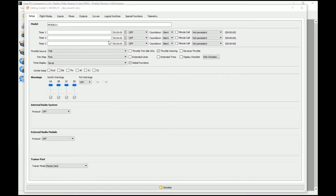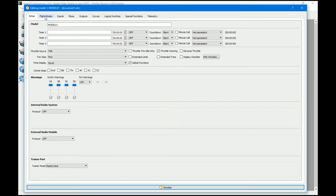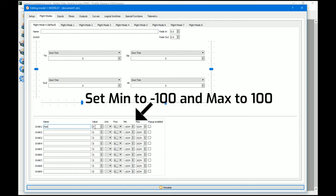I've got a brand new clean model and this is based on the FreeSky X-Lite Pro because it has two momentary switches. So we can use SE and SF for this example. The first thing we're going to do is head to the flight modes and create a global variable — we'll call it 'pan' — and that is going to basically be the position of our servo.